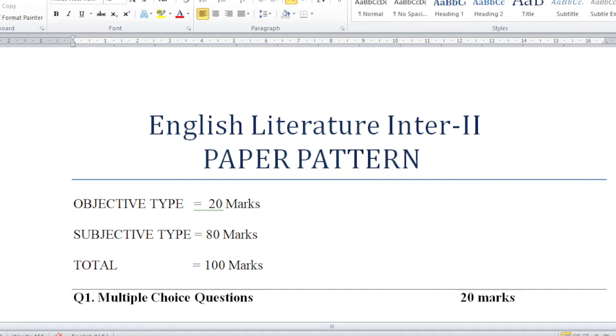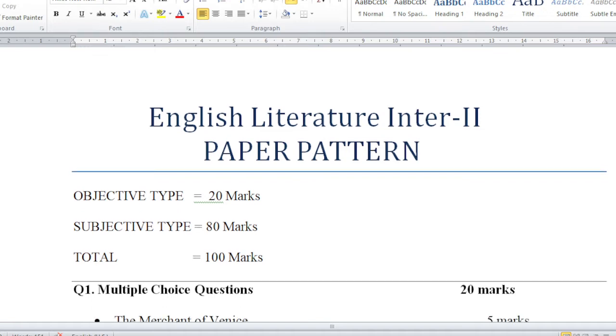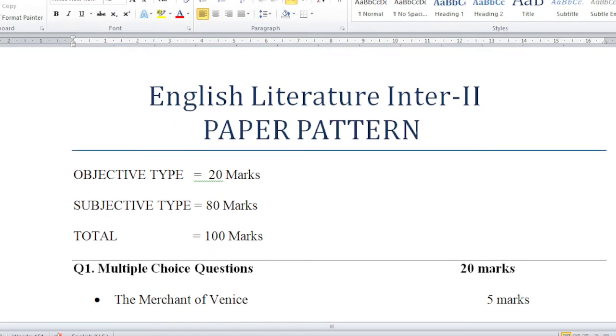Watch it till the end, and if you like it please do like it. If you are new here, please share and subscribe, and click the bell icon as well. Now let's look at Question 1. Objective type is 20 marks.